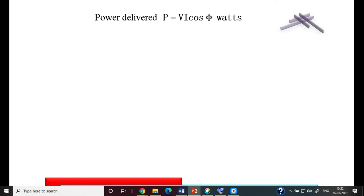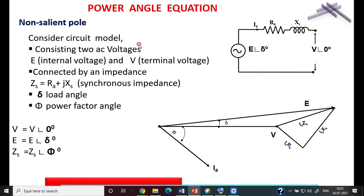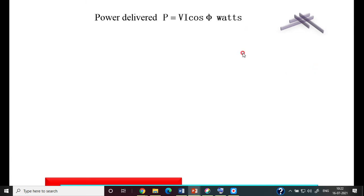Using this phasor diagram, we derive the relation between power delivered and the load angle. The power output is P = VI cosφ per phase, or P = 3VI cosφ for three phases. The current Ia flows due to the potential difference between E and V through the synchronous impedance: Ia = (E − V) / Zs.